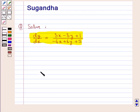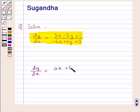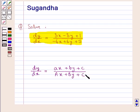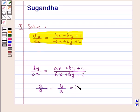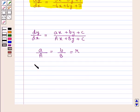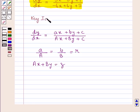If we have an equation of the form dy/dx = (ax + by + c) / (Ax + By + C), and if a/A = b/B, each equal to r, then we take Ax + By as z. This is the key idea we use for this question.